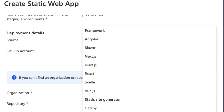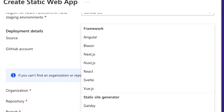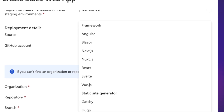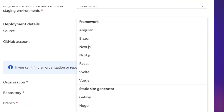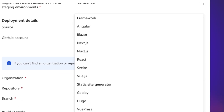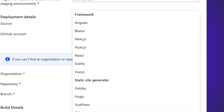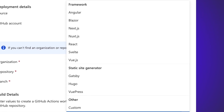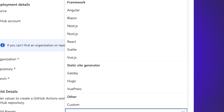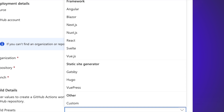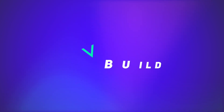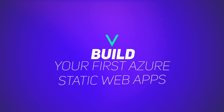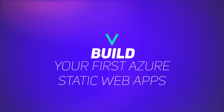Static Web Apps is a really flexible platform, allowing you to use all sorts of libraries and frameworks for things like Angular, React, and Blazor, and many more. So let's dive in and look at how you can start a web app using Azure Static Web Apps.